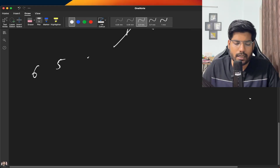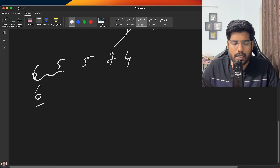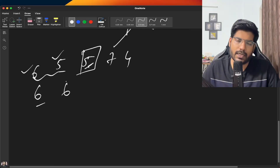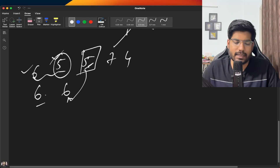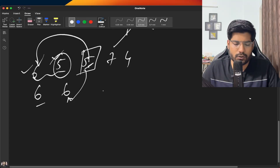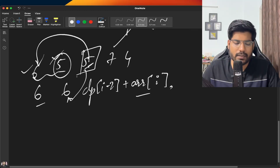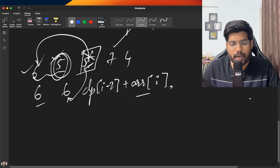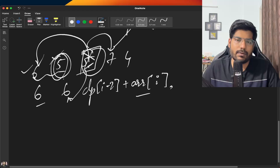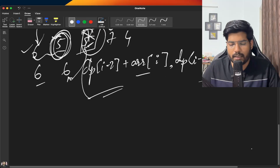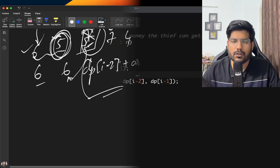To recap: at index 0 we only have one option so dp[0] = array[0]. At index 1 we have two options so we take the max of both. For any index i, when we include element i, we can't pick the adjacent element so we add dp[i-2]. When we exclude element i, we take dp[i-1]. The maximum of these two choices gives dp[i], and dp[n-1] is our final answer.